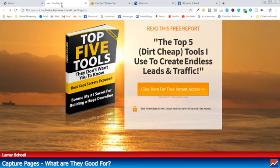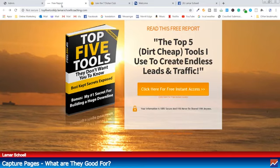Now with that being said, what I want to do is just show you a couple of capture pages. I keep using landing page and capture page interchangeably. So during this live, if you hear me saying landing page or capture page, they're the same thing. I'm going to try to get my terminology straight and consistent.